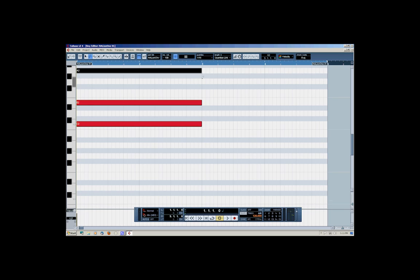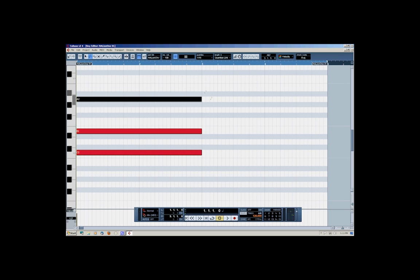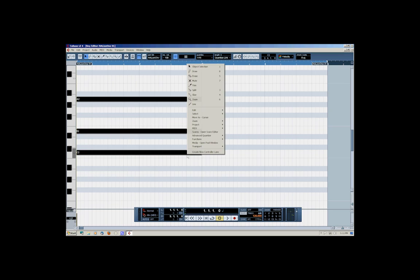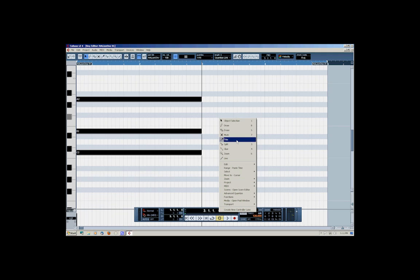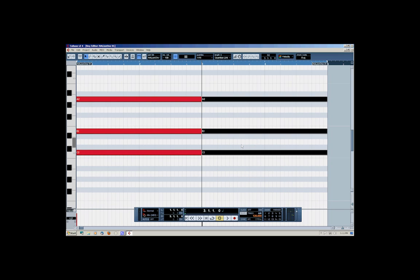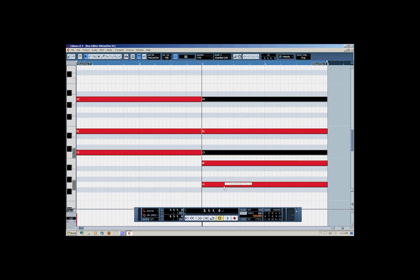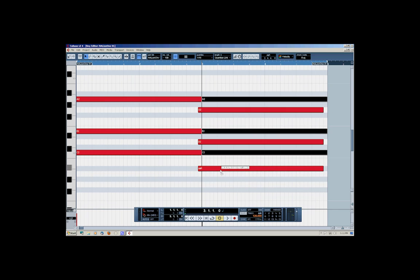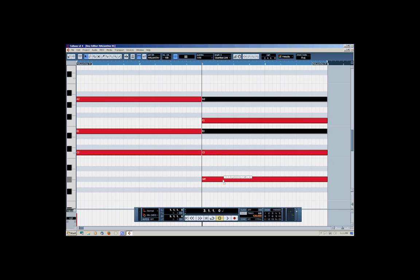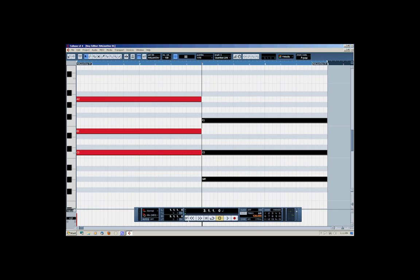Let's grab our pen tool or pencil tool and create a chord. With our chord created, let's go ahead and copy it and put it on the third bar. Let's go ahead and paste. Now what we can do is drag this anywhere we want — let's drag it down there. Let's go back and play.